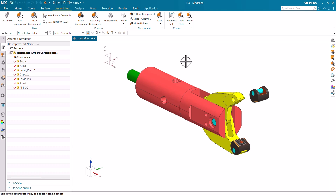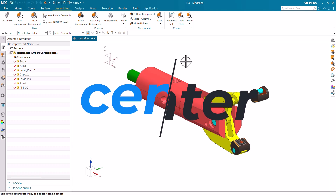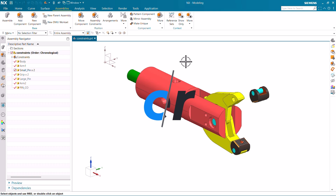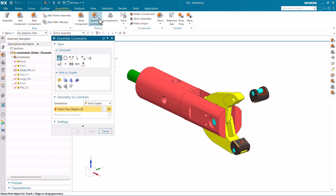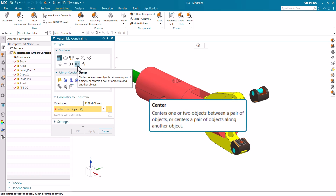Hello everyone. In this video we are going to learn a very important constraint which is the center constraint. First of all, we are going to read the definition of that particular constraint. Just go to assembly constraints, then go to center. As per the definition, it centers one or two objects between a pair of objects, or centers a pair of objects along another object.